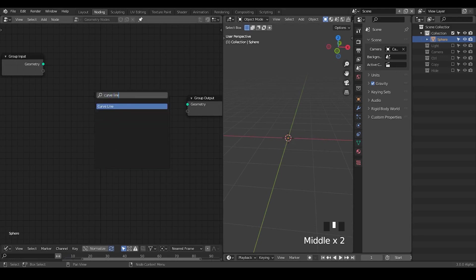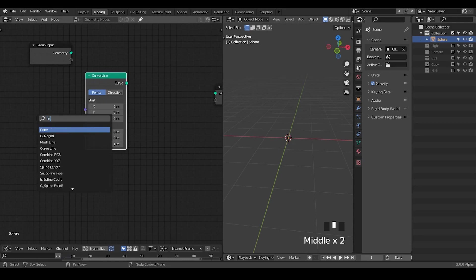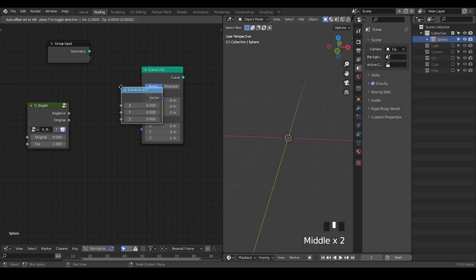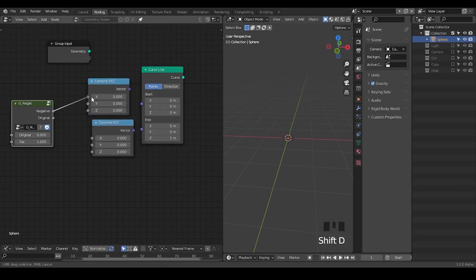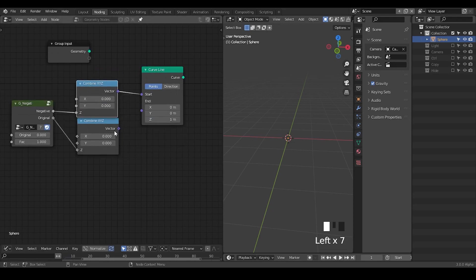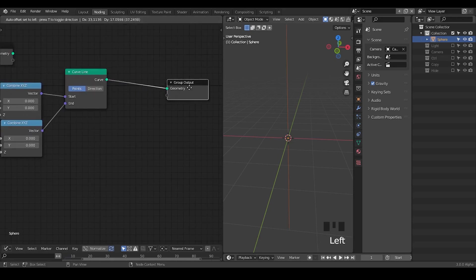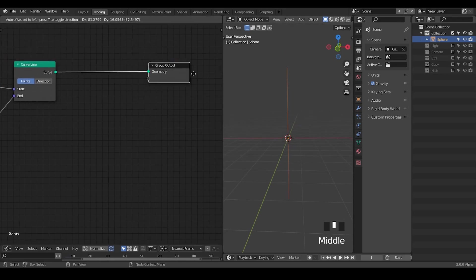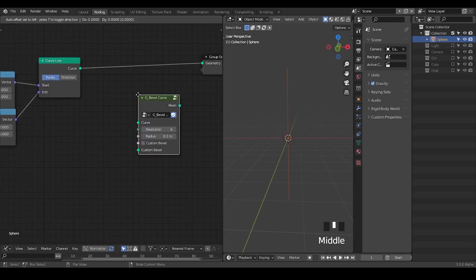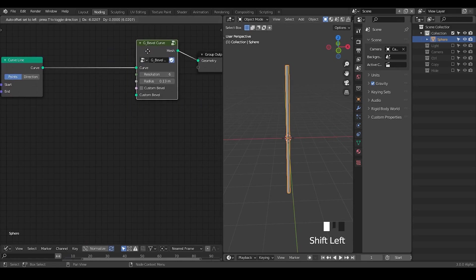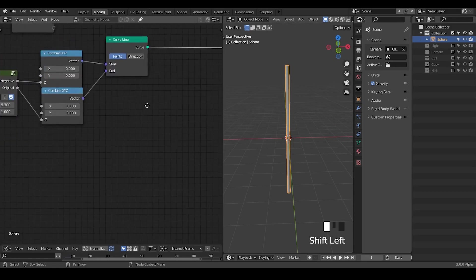So here I'm going to take a curve line, probably take a negative, and combine XYZ — depends on the Z-axis. Then plug into the start and end. Once we have this curve line, it's basically just a really straight line, so I'm going to use the bevel curve node to give it a little bit of thickness so that you can visualize it. The bevel curve is just for visualization in this particular case.